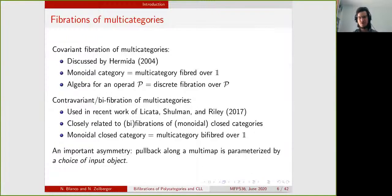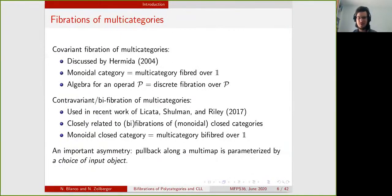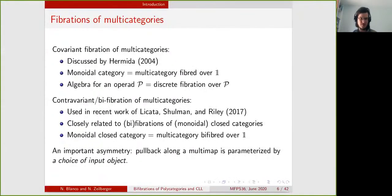If your multi-category is covariantly fibred over one, you get just a monoidal category, and to get closedness you need to also ask for it to be contravariantly fibred over one. There is an important asymmetry: for contravariant bi-fibrations, the pullback has to be parameterized by a choice of input. For the push-forward you don't have to do that because you have only one object in the codomain, but in the domain you have possibly multiple objects, so you have to choose one along which to perform the pullback.